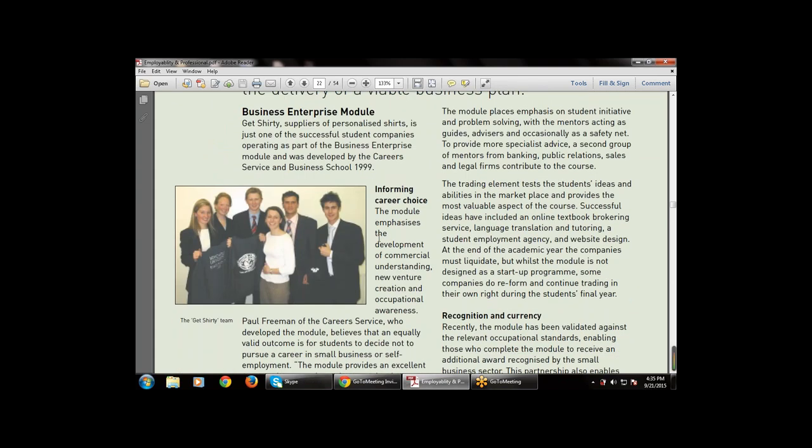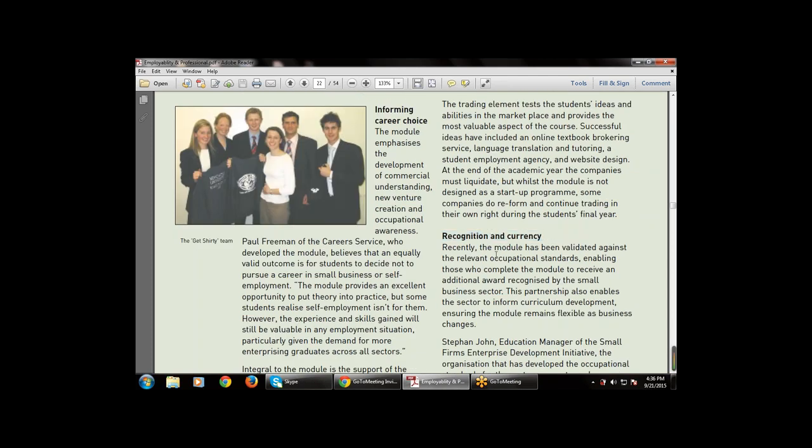Another example is the University of Newcastle upon Tyne, where multiple students work together on a business enterprise module for career services, leading to development of commercial understanding, new venture creation, and occupational skills. This trading element tests student ideas and abilities in the marketplace and provides the most valuable aspect of the course.